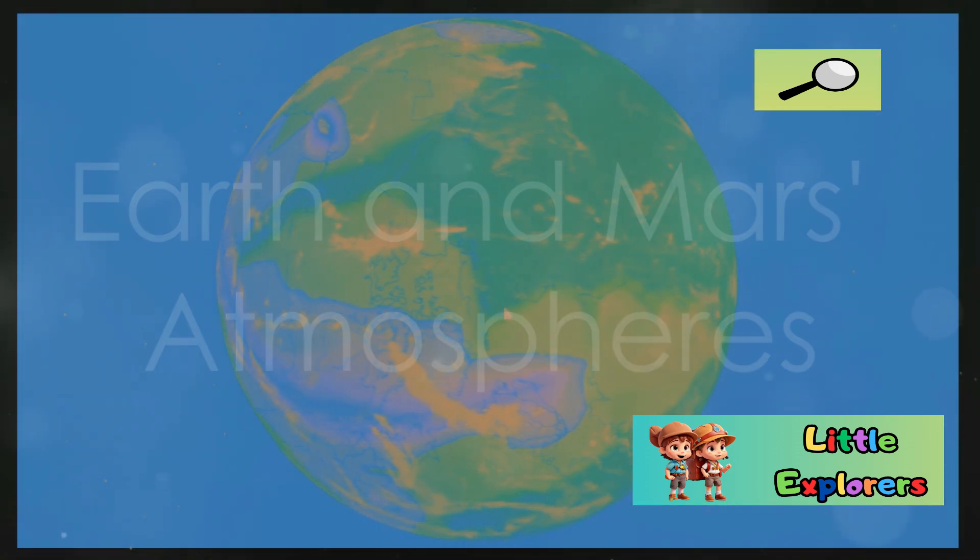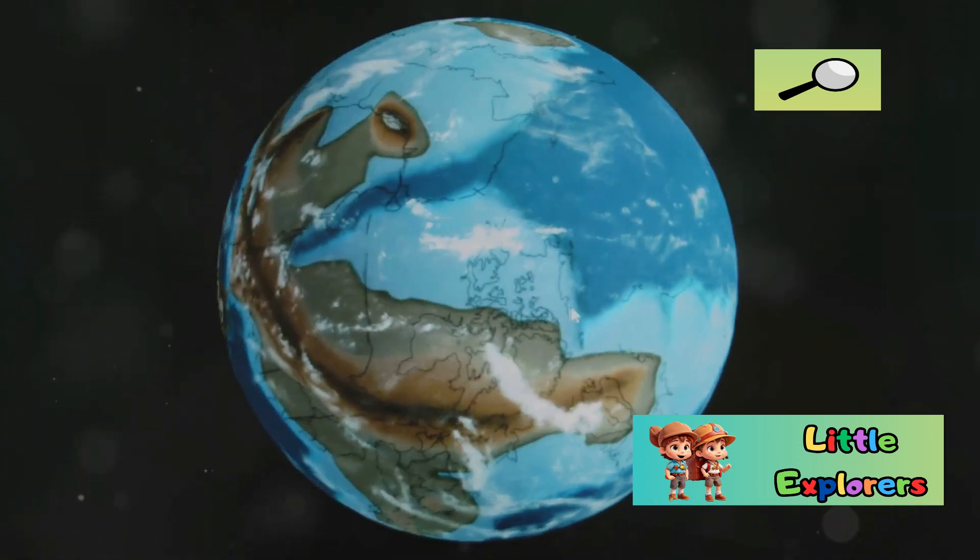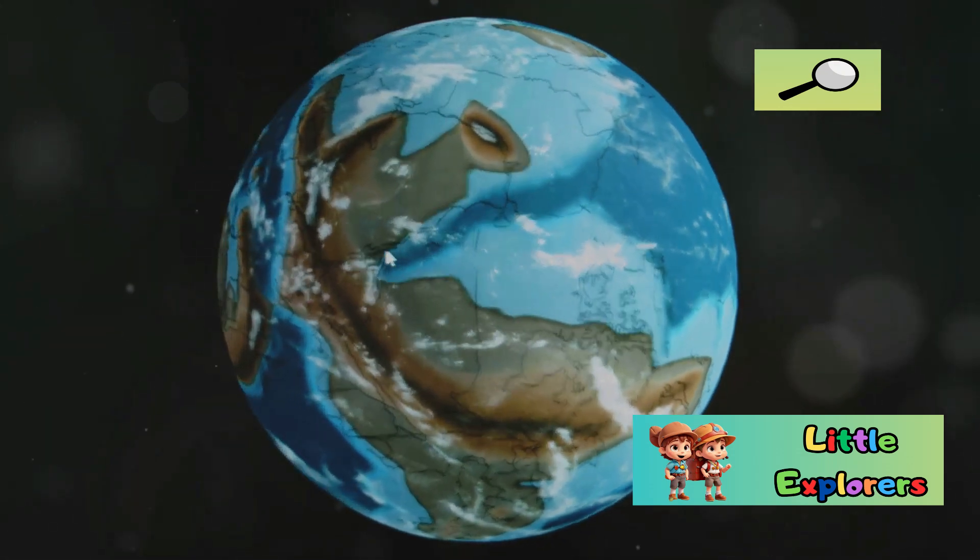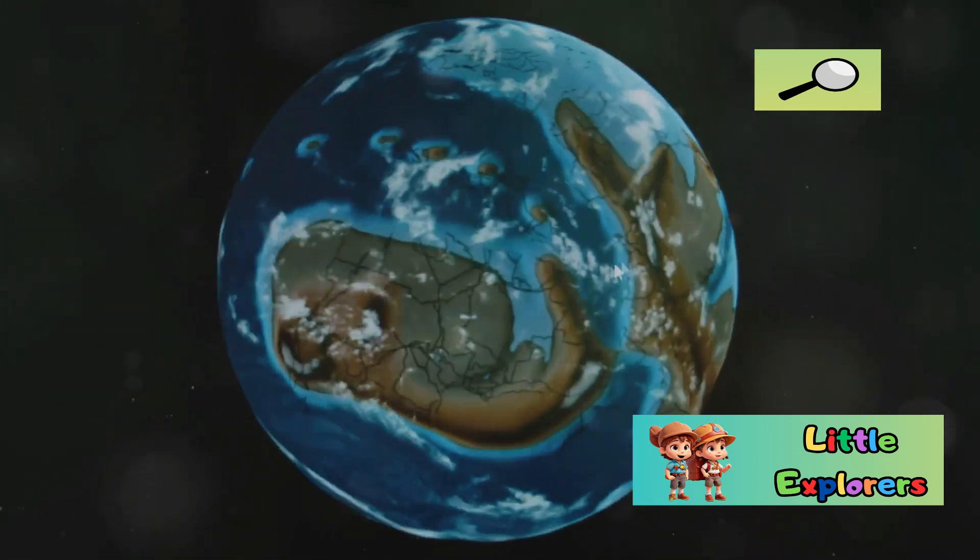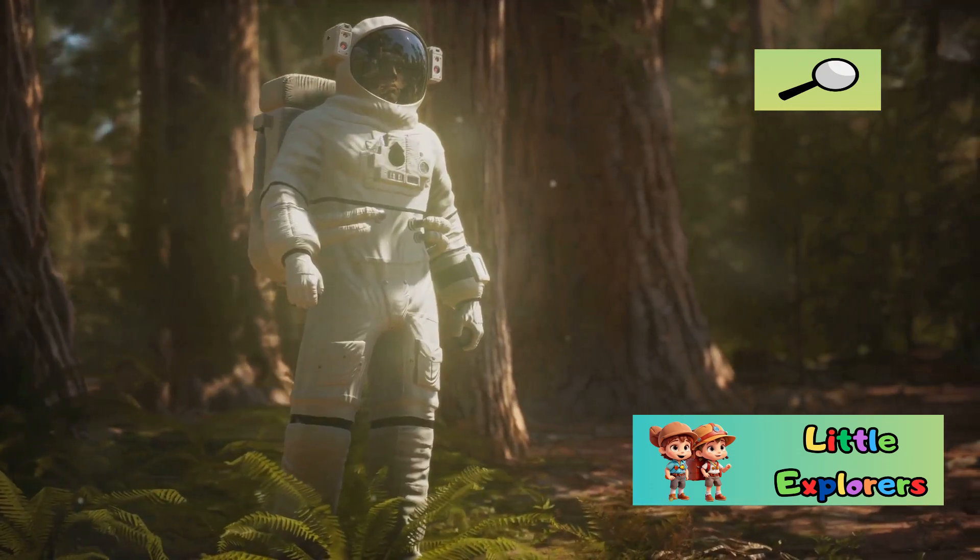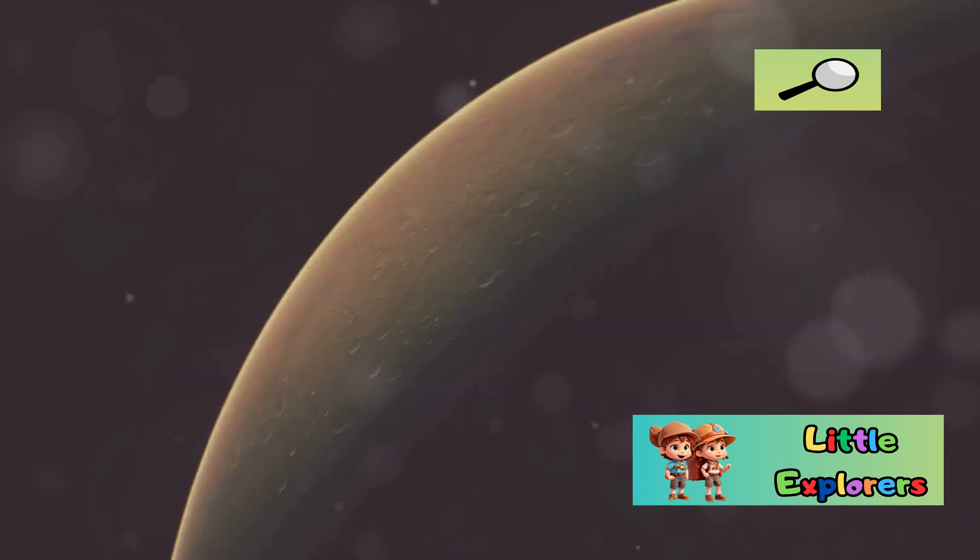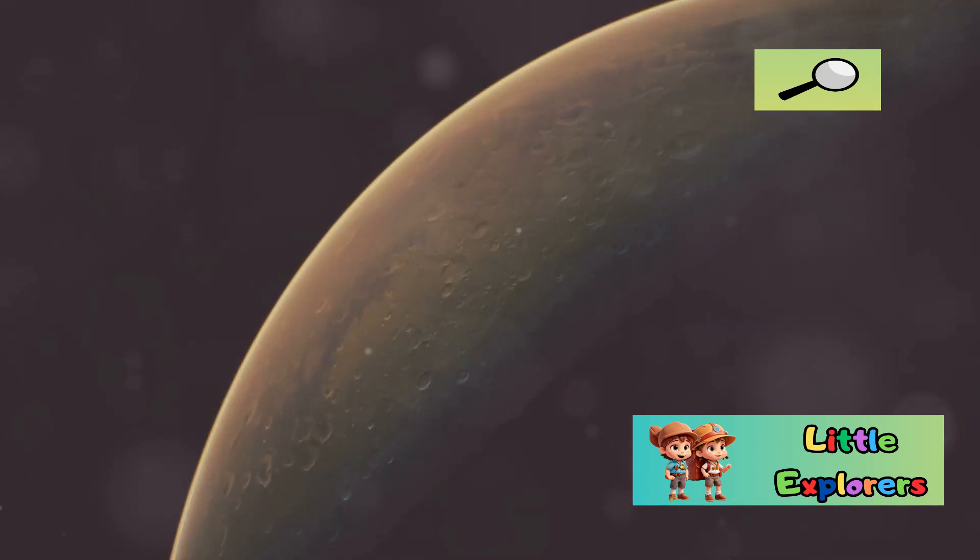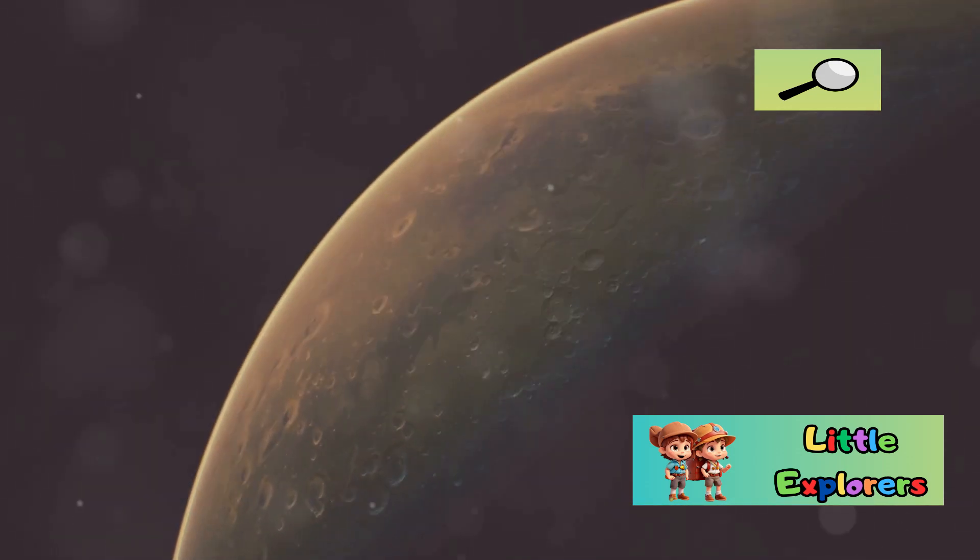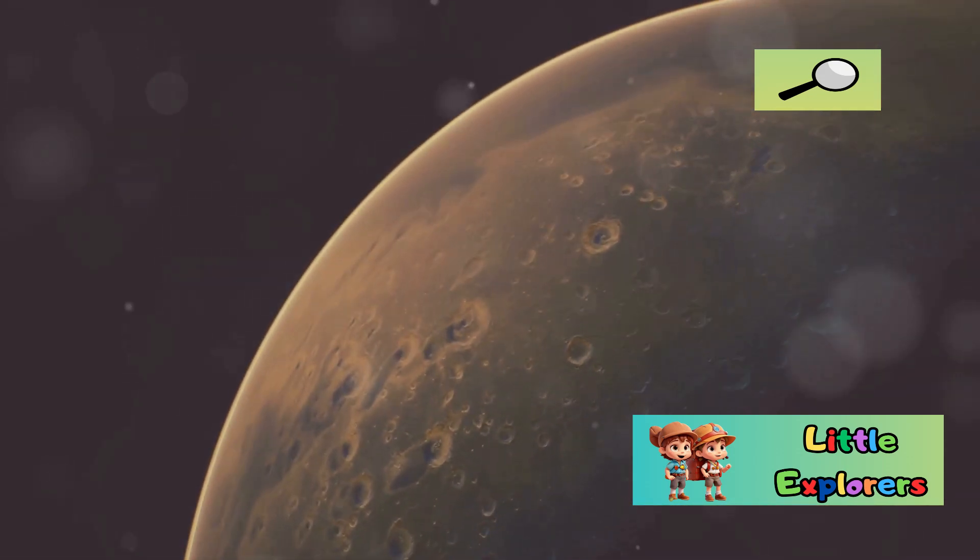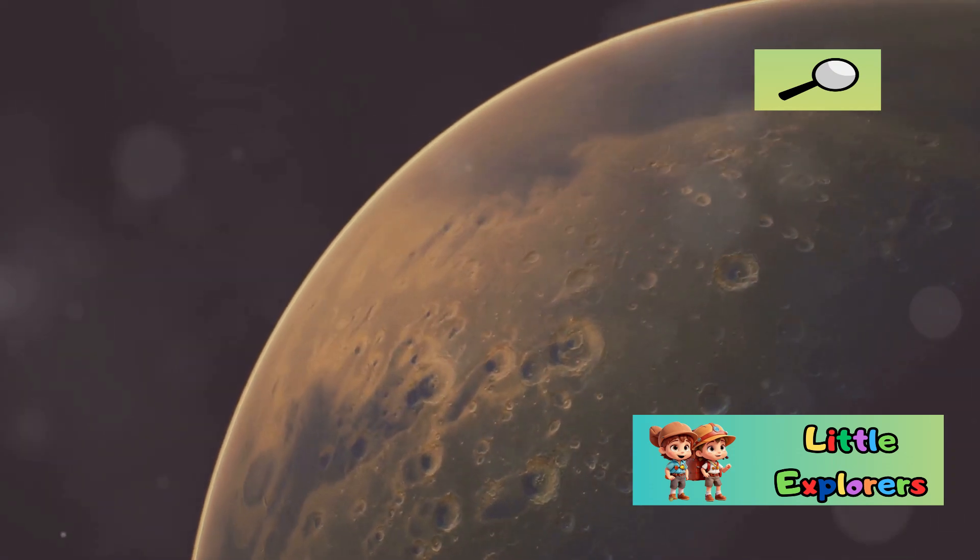Earth's atmosphere is a life-giving blanket of gases, primarily nitrogen and oxygen. This breathable air is essential for our survival. Mars, in contrast, has an extremely thin atmosphere composed mostly of carbon dioxide.